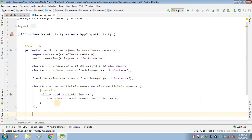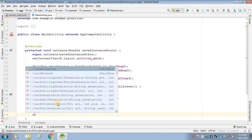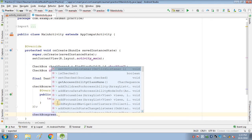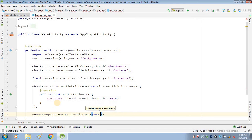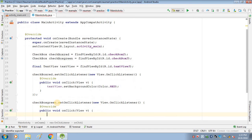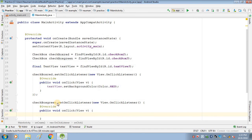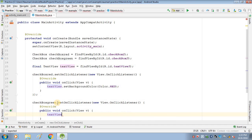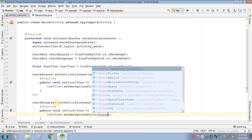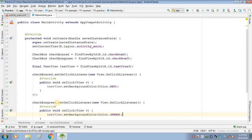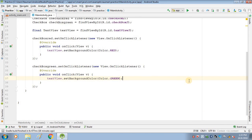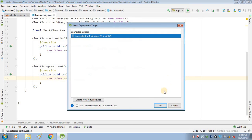Similarly, create an event on checkboxGreen.setOnClickListener with a new View.OnClickListener, and inside onClick change the TextView's background color to Color.GREEN. This will change the color of the TextView to green. We have coded it successfully, so let's run it on our real device.